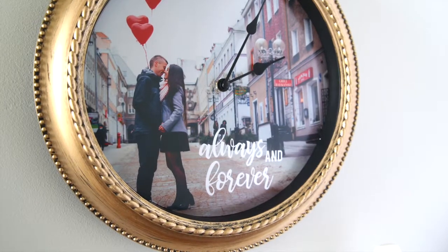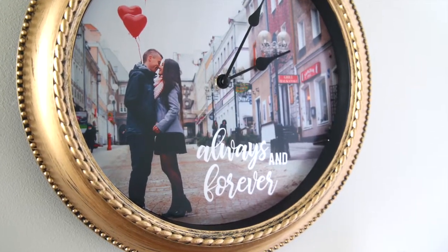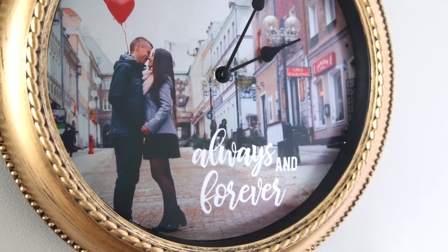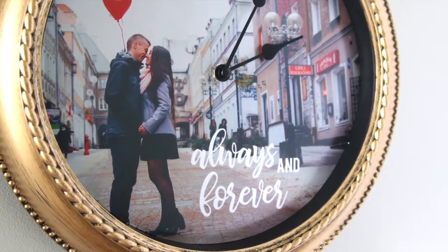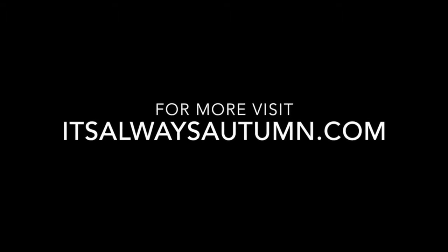Thanks for watching. Check the rest of the post to find out how to make your own personalized photo clock. And check back at itsalwaysautumn.com for more Photoshop Elements tutorials. See ya! Bye-bye!